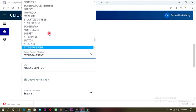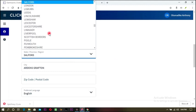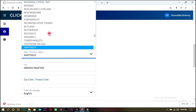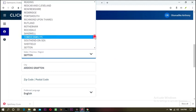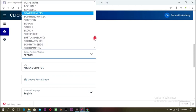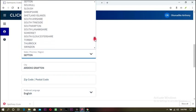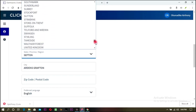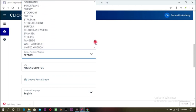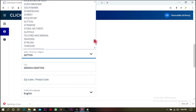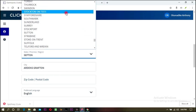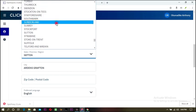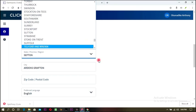Stratford doesn't seem to be in the list here. Let me keep searching for Stratford in the state options.